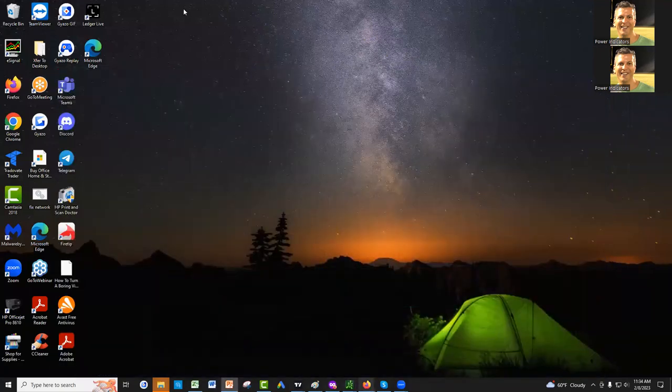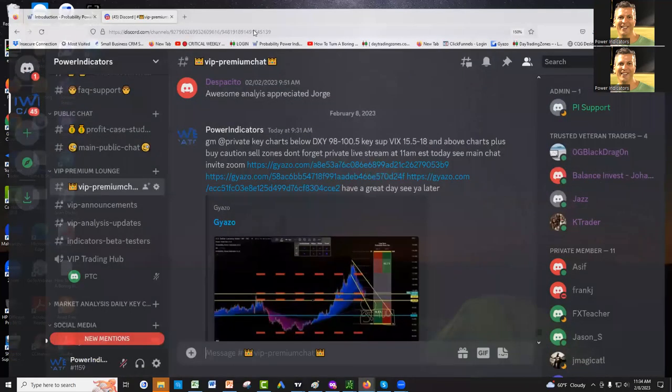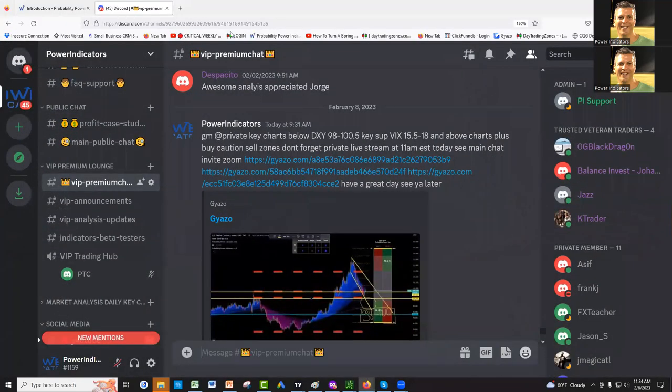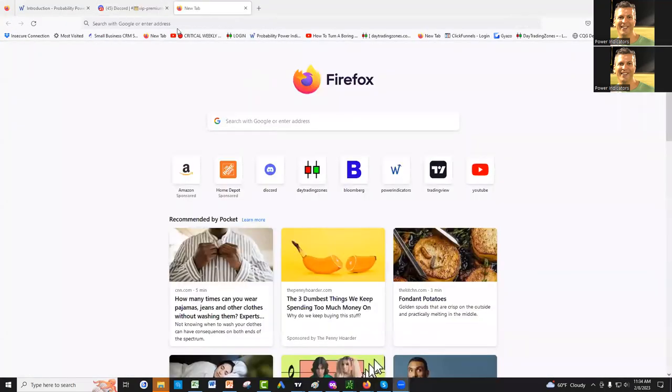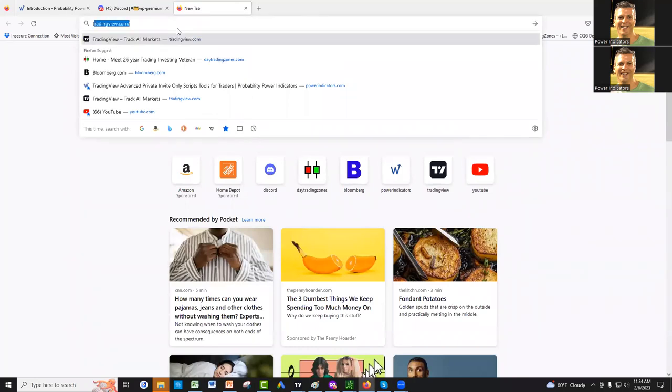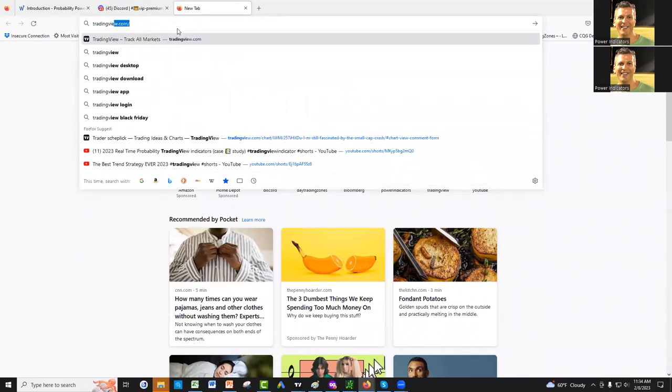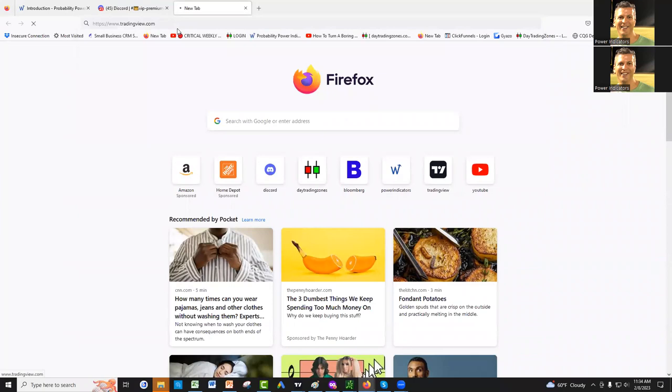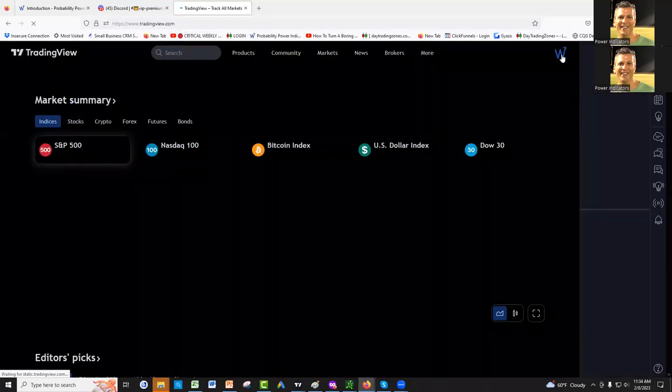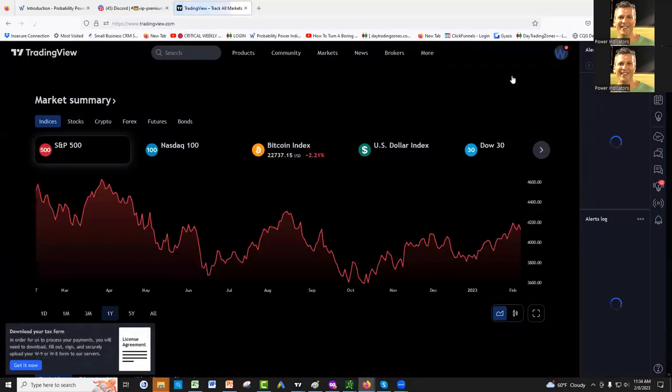If you go to our new community page on TradingView, you go here. And we'll do power indicator, maybe TradingView. And here. So this is our community page here.